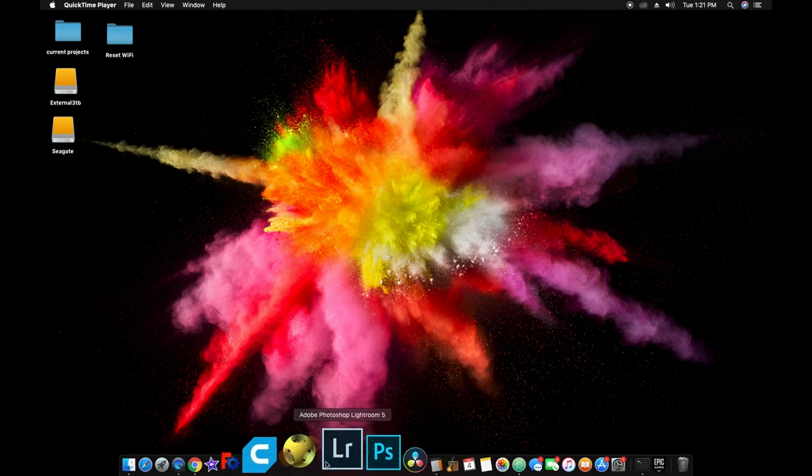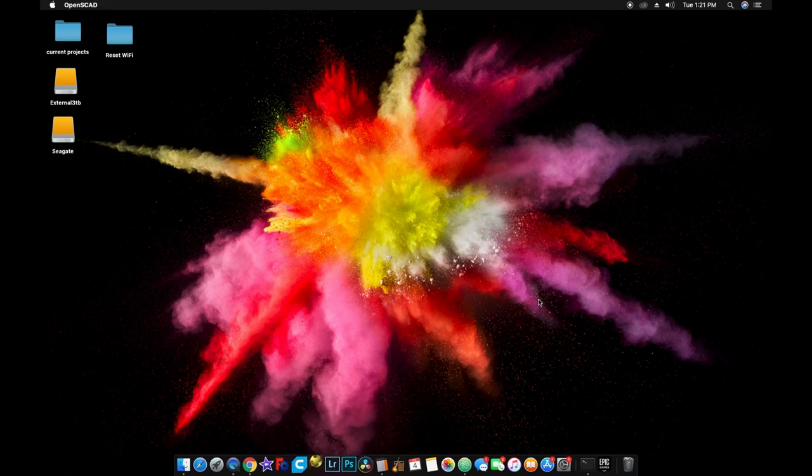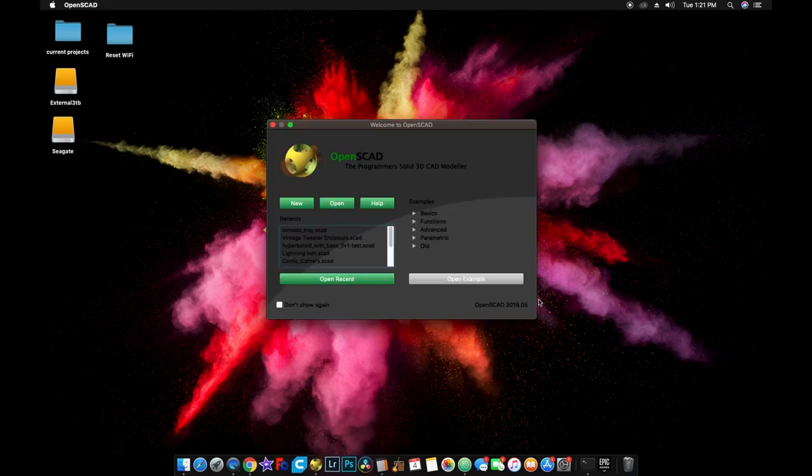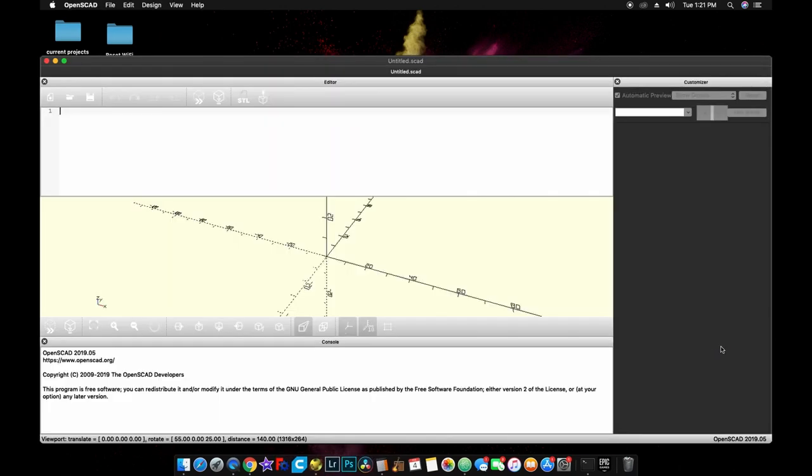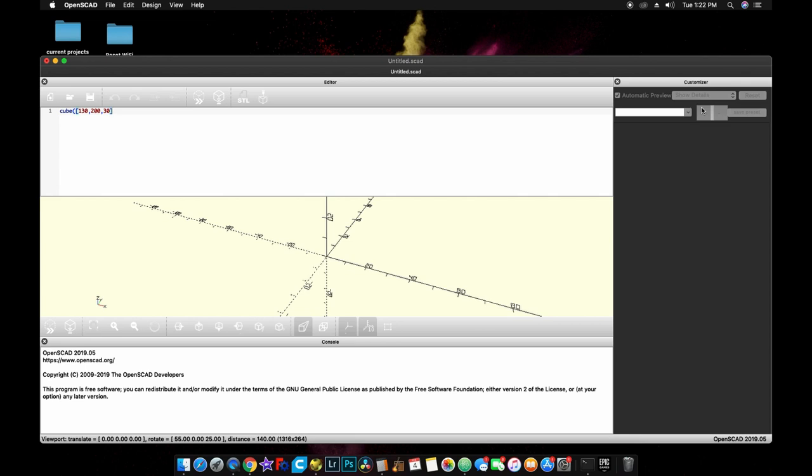Let's go ahead and open OpenSCAD. And let's get to modeling this tray. We're going to do a new, and it opens up a new window for OpenSCAD. So we're going to try to do this in as few commands in OpenSCAD as possible. So first, let's make a cube of what our dimensions were. And that was 130 millimeters on the X side, 200 on the Y, and 30 millimeters tall on the Z.